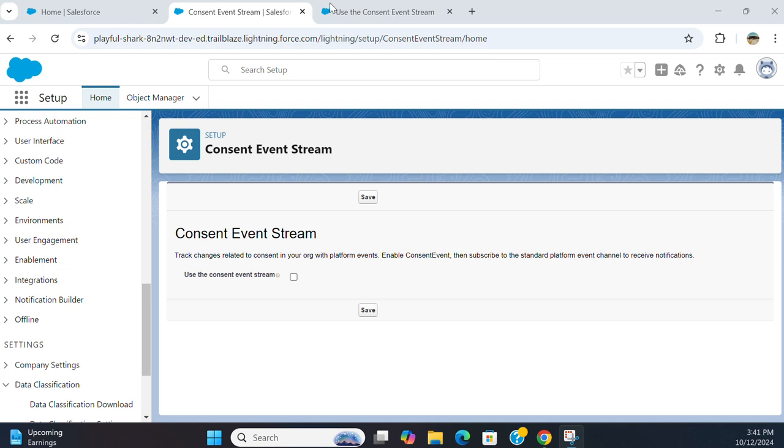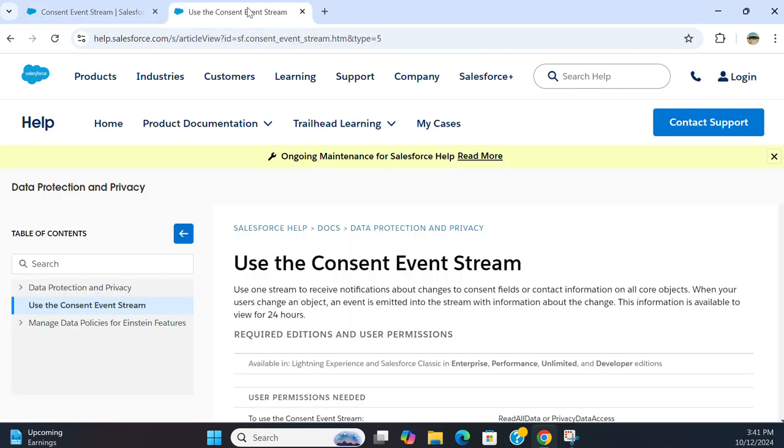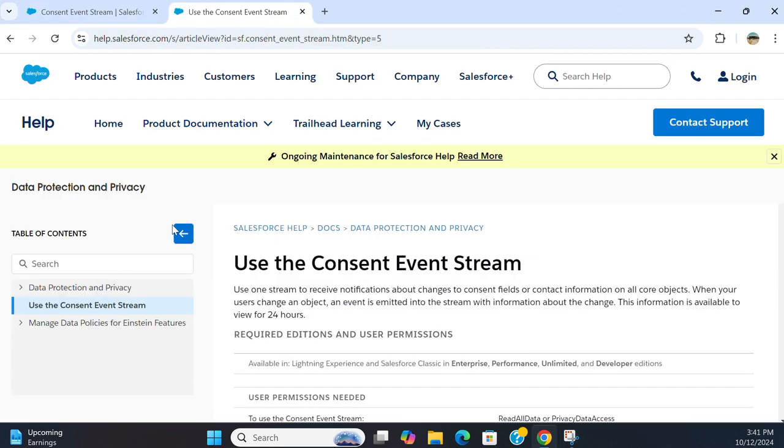I'll show you how to turn on the consent event stream. Use consent event streams.